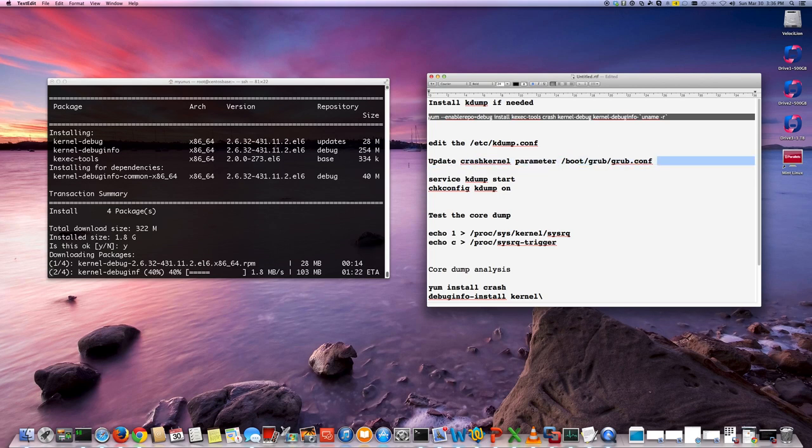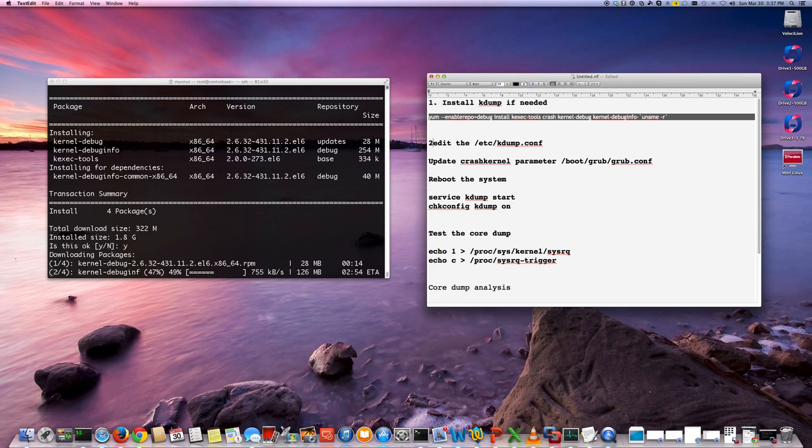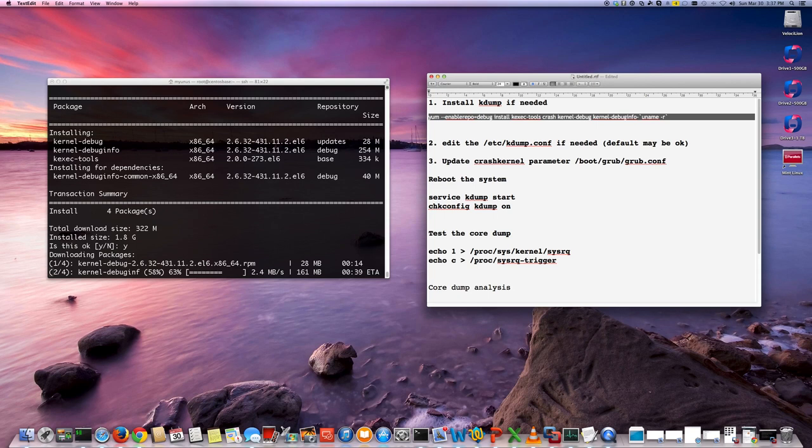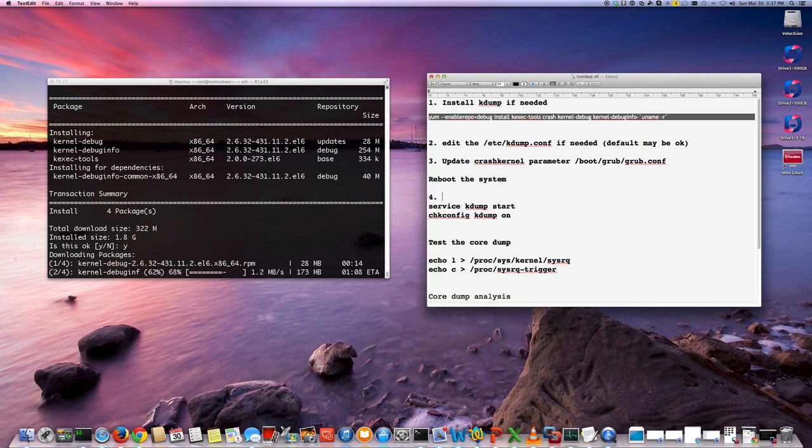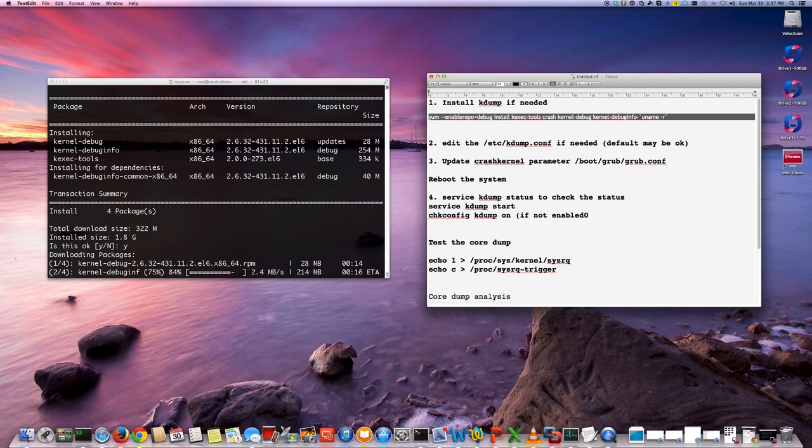Then once we do that, the plan is to start the service, actually I'm going to do a reboot of the system. Okay, we're just putting the steps here. So that's step one, step two if needed. Okay, default it may be okay. And then number three will be update the crash kernel. Reboot the system. Okay. Do a service kdump status. Make sure to check the status. Not enabled. Okay. So these are the things we will check.